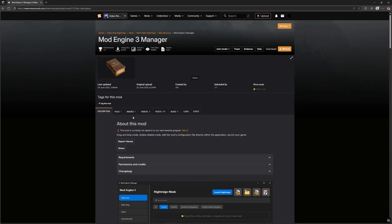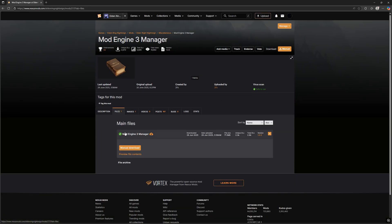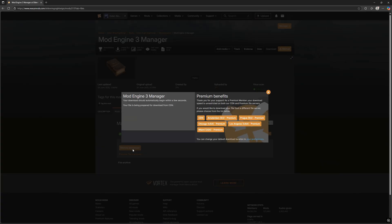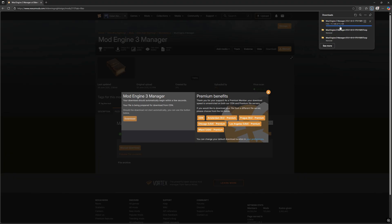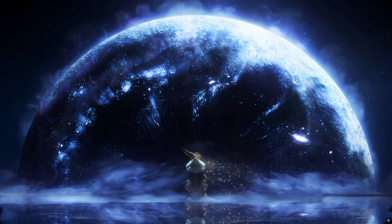First, go to the Nexus Mods page. The link is in the description. Download the ModEngine3 Manager.